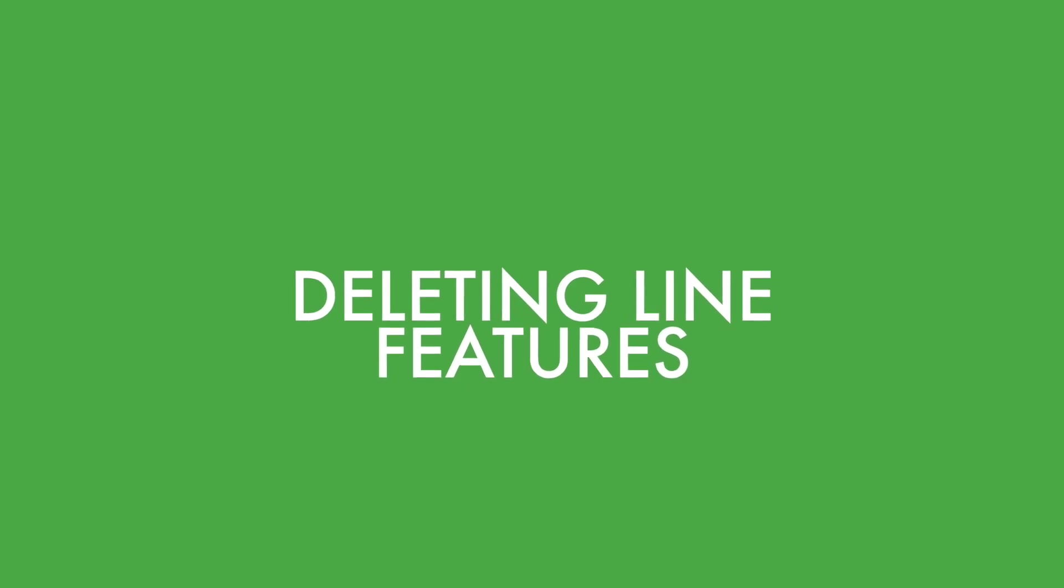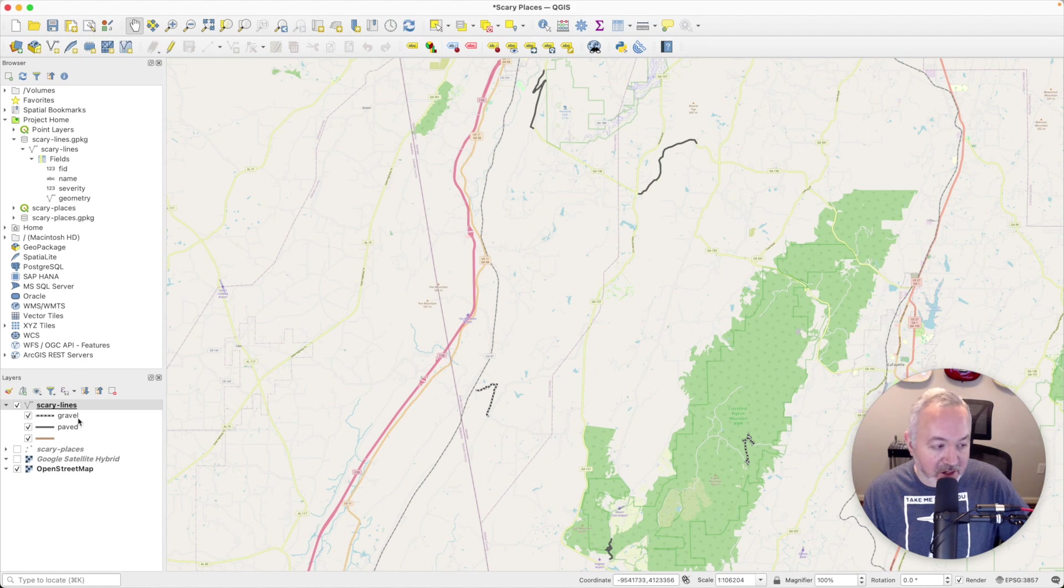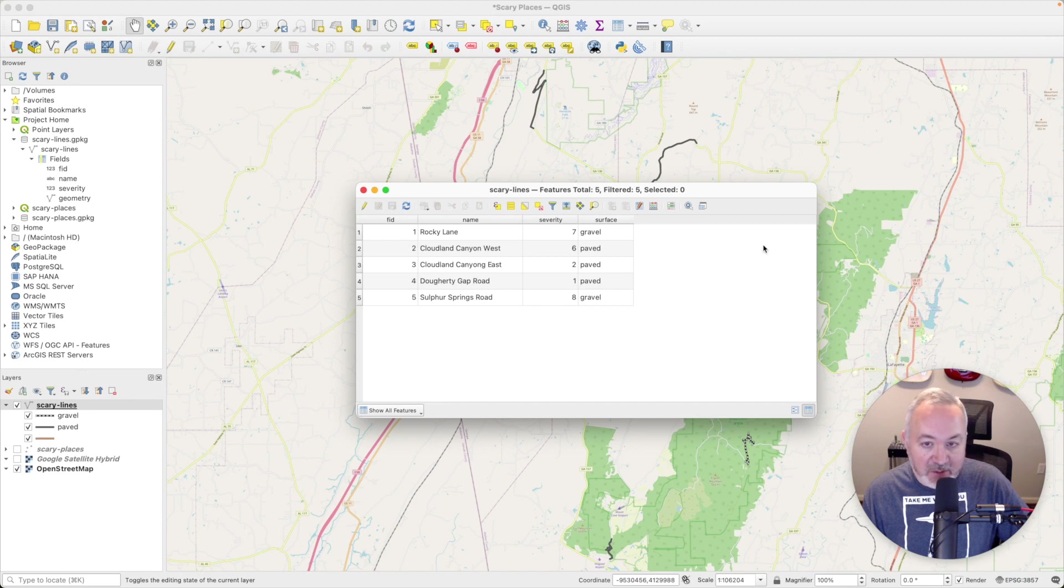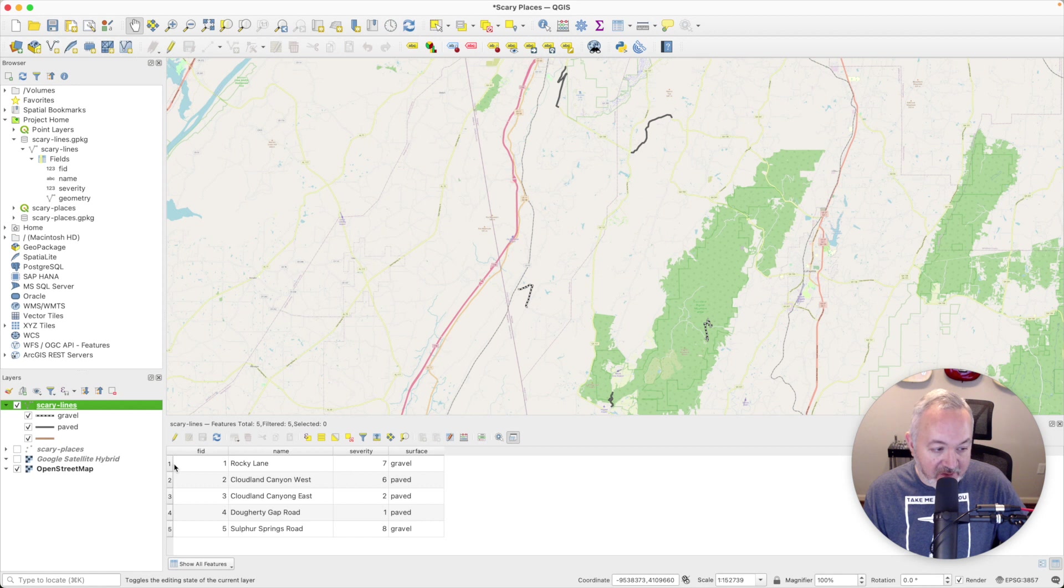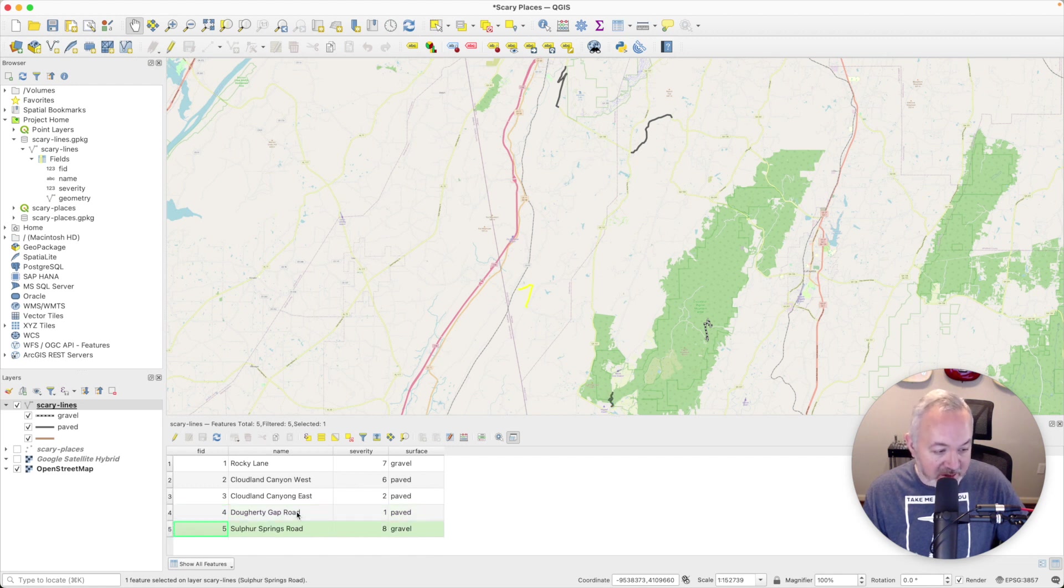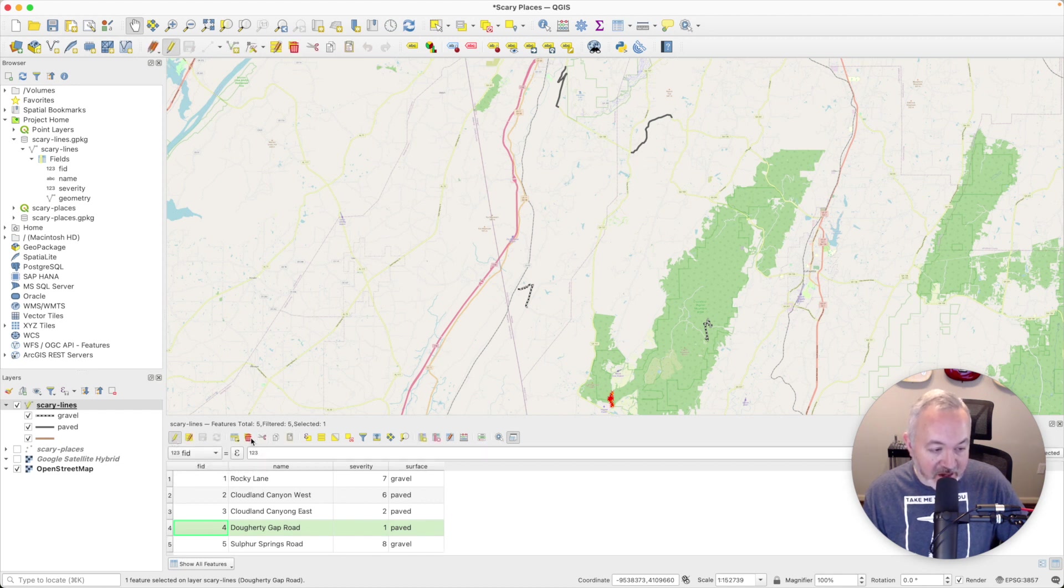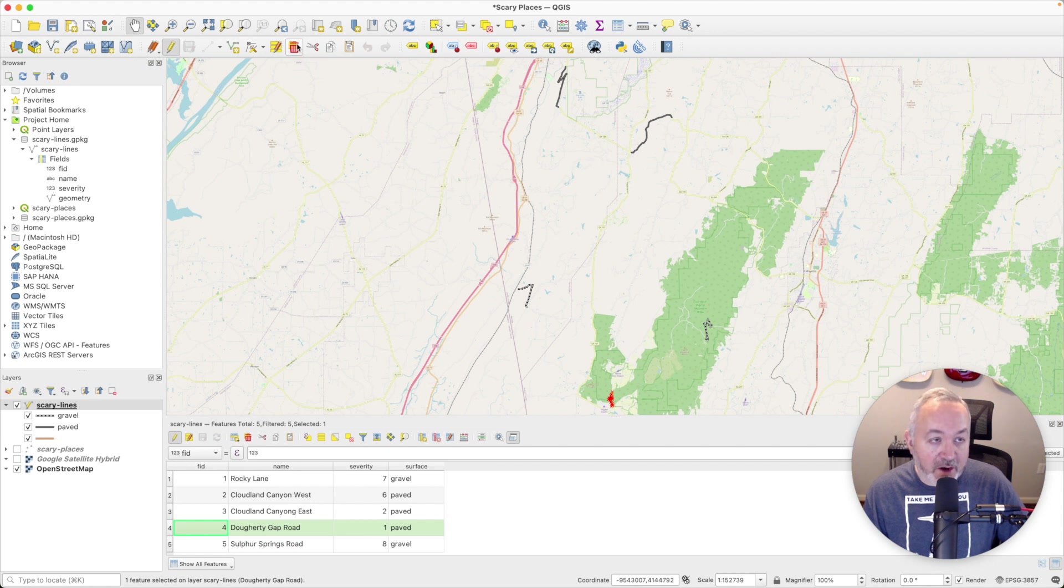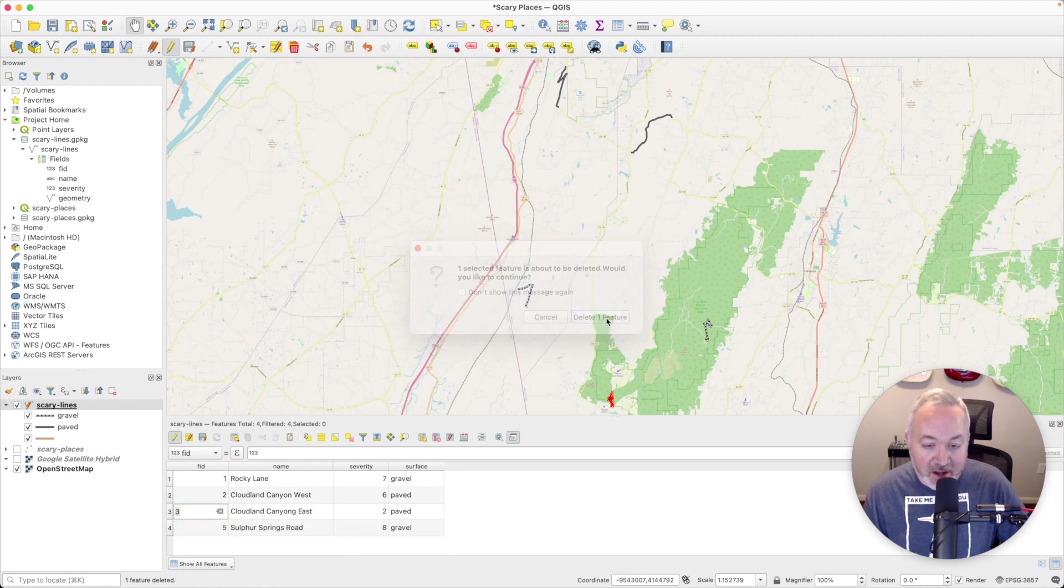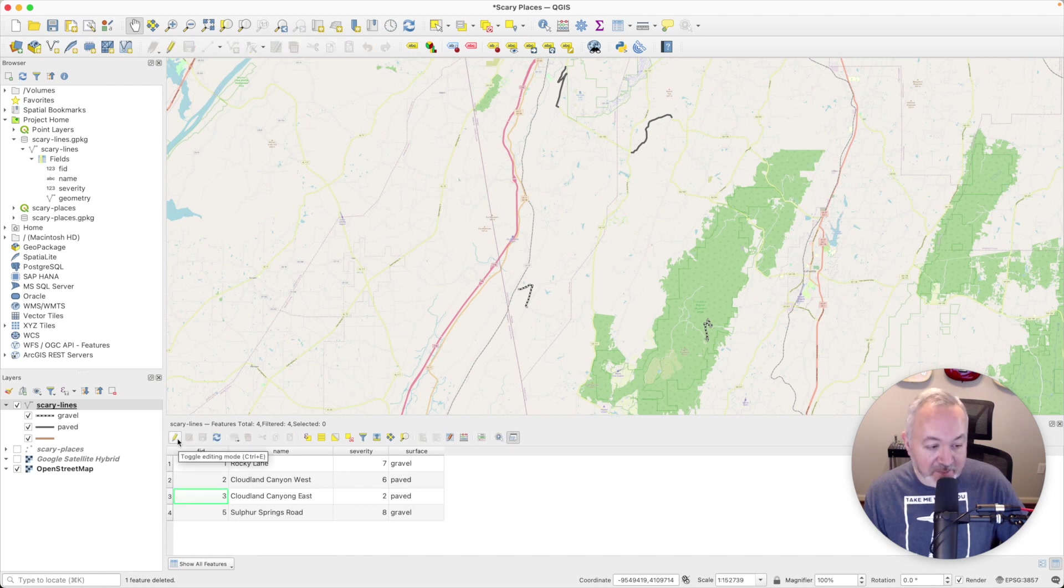Last thing I want to show you is deleting lines. So this is similar to points. I'm going to right click on the line layer and open up the attribute table and click this button to dock it again. And I have the ability to select features by clicking on their entry in the table. And I actually want to delete once again this dirty gap road. I'm going to select it. I'm going to enable editing and I can either click the delete selected feature here in the attribute table or I can use the one up here in the digitizing toolbar. It's going to ask me to confirm and I will delete that one feature. Then I make sure to save and disable editing.